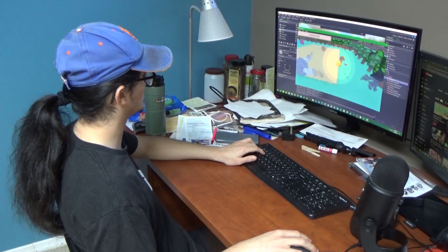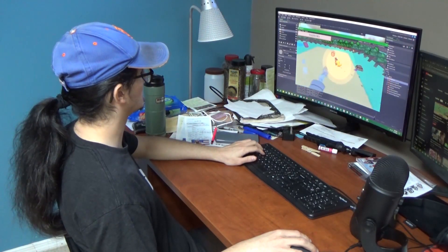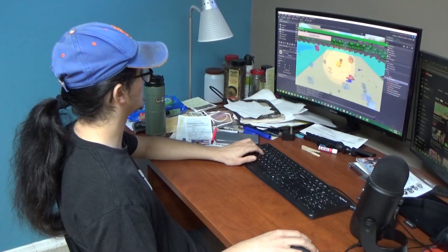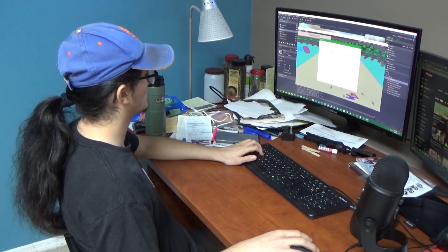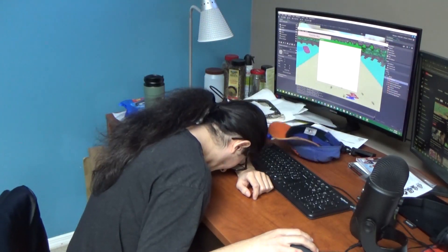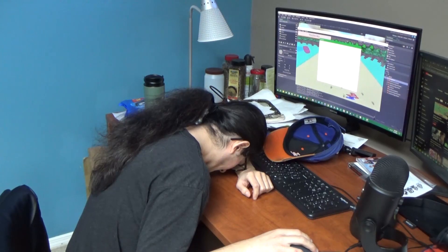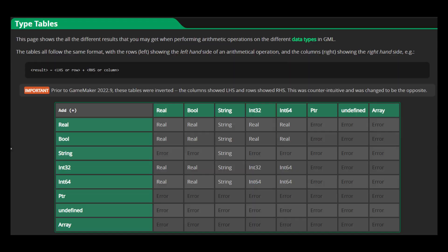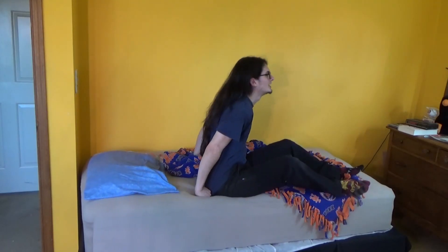The error looks so Byzantine, the message makes no sense, so what does it even mean? And all you tried to do was add a number to a string, so read it. But you must be going mad, just read it.